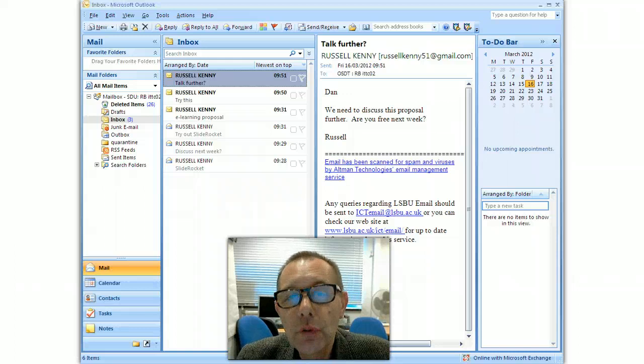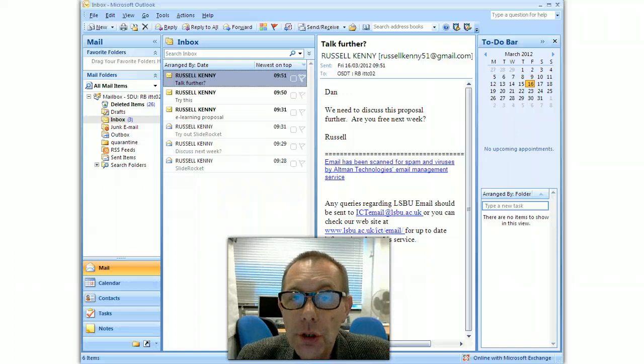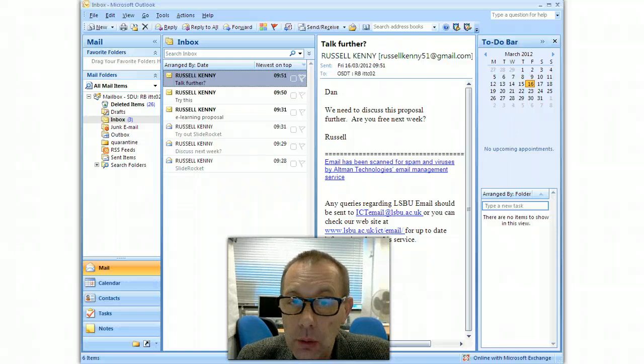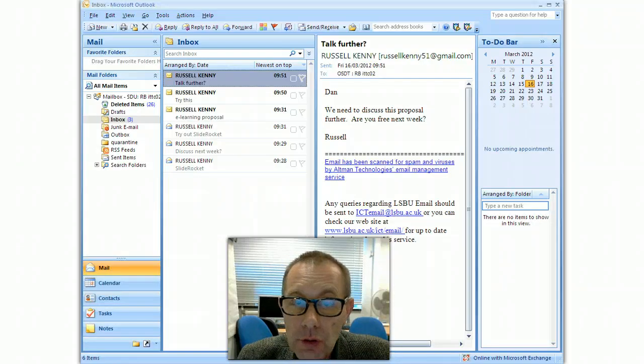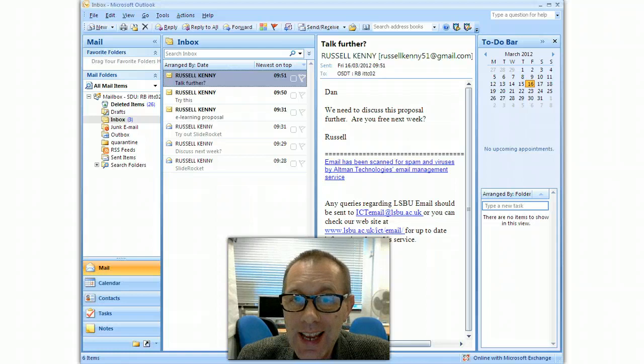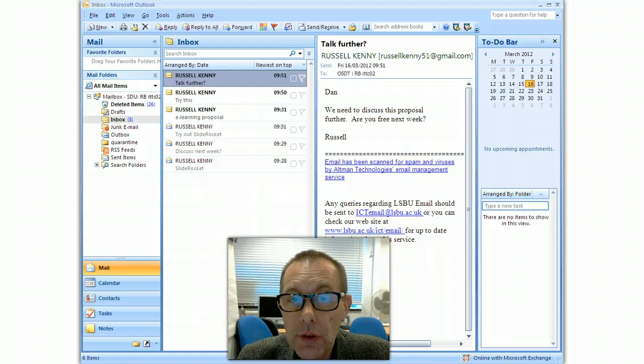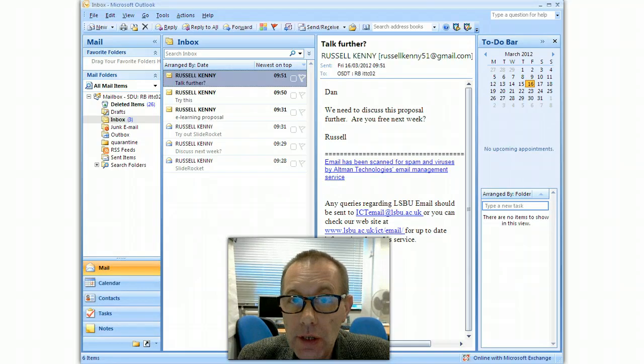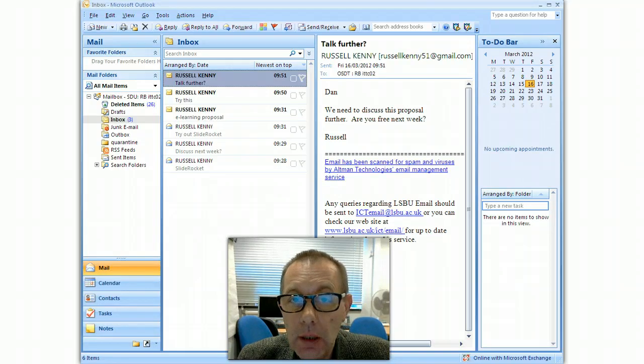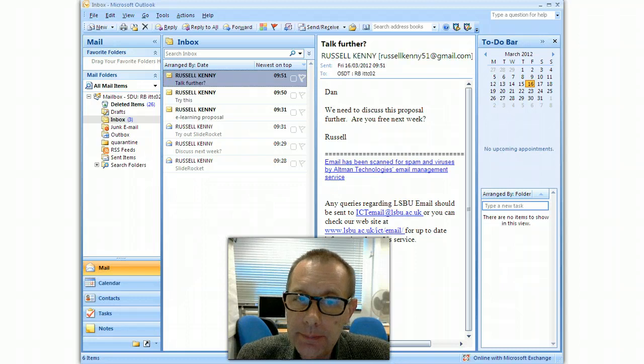Hello, in this short video I want to show you how you can turn emails in Outlook into calendar items and tasks, and also put the email address of the person who sent the email into your contacts list.